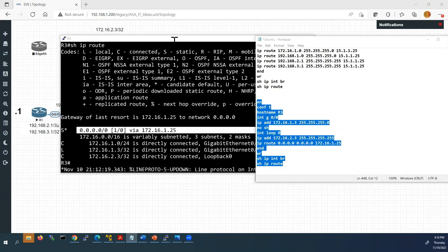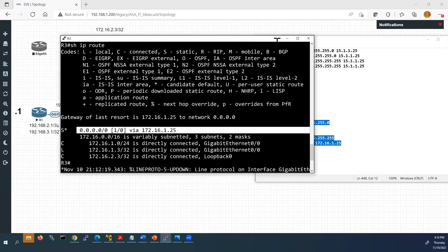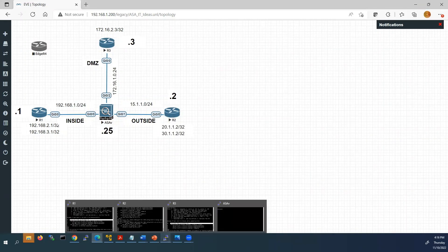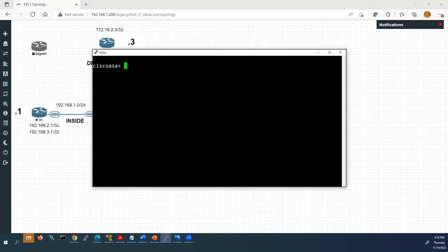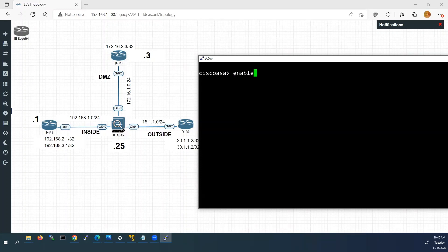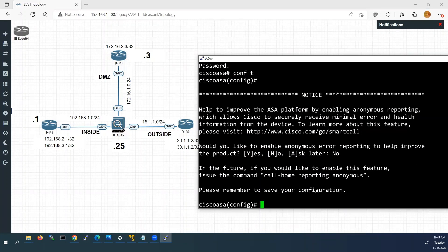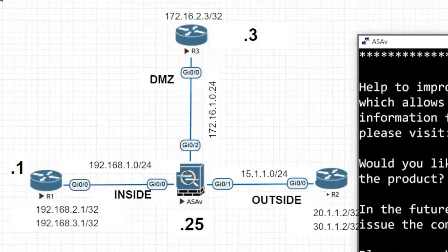Next I'll go to the Cisco ASA firewall console. I'll type 'enable' — it prompts for an enable password but there is none, so press Enter. Now I'll go to configuration mode. It asks about anonymous error reporting; I'll select no. Now we are going to configure all three interfaces of the ASA.